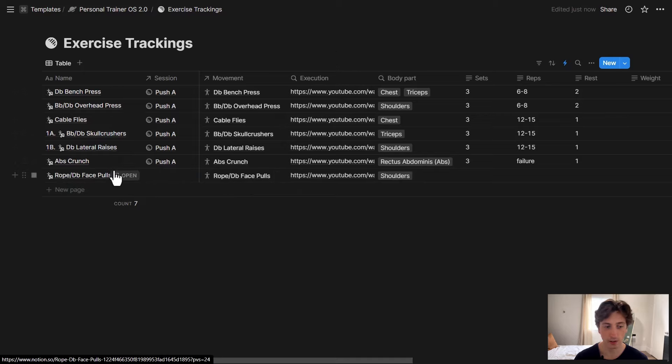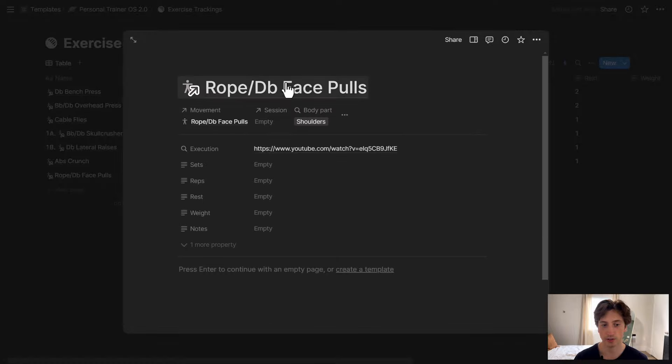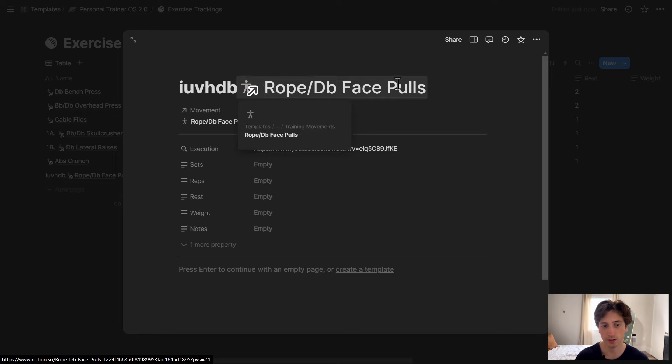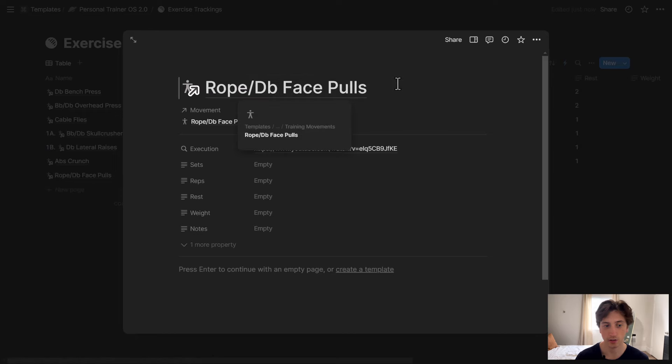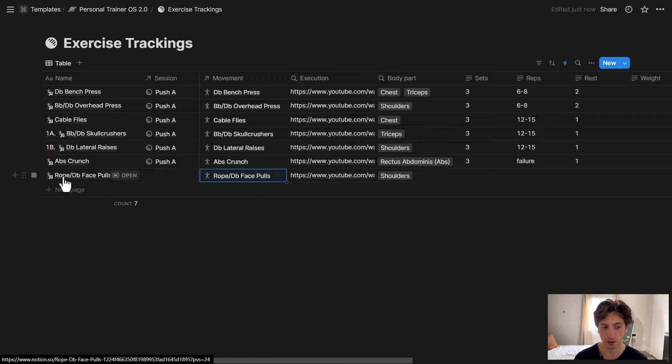But then still, if I open the page, in this case, there is a reference or a mention of the movement. But I can still edit the name if I want to. If I want to go a step further and I just want to have the name and not the link to the actual movement...